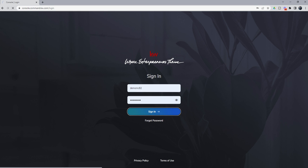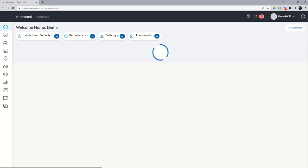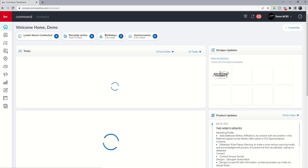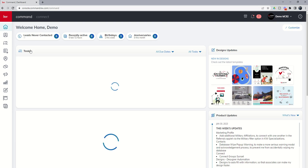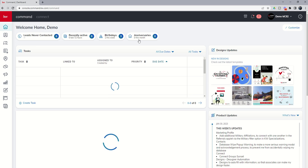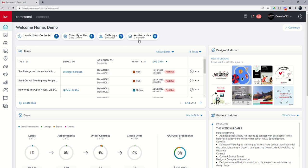On the home screen, you're going to see four brand new widgets here at the very top. The Keller Williams team is really making it even easier to do lead generation and lead conversion using these four widgets.